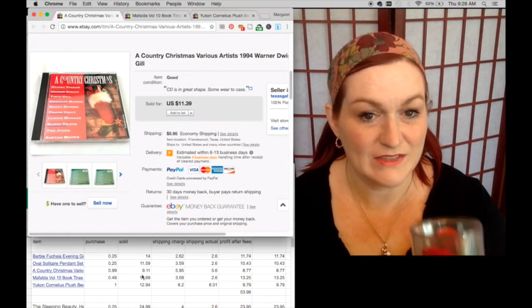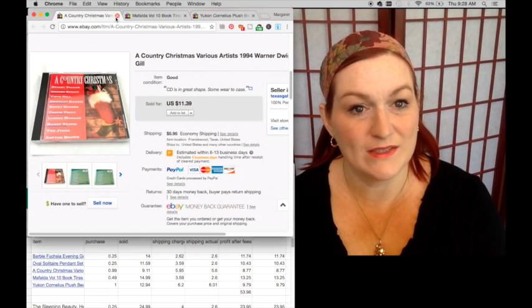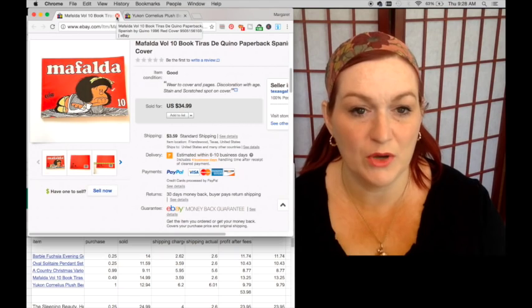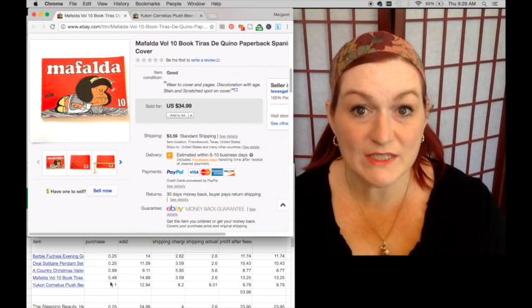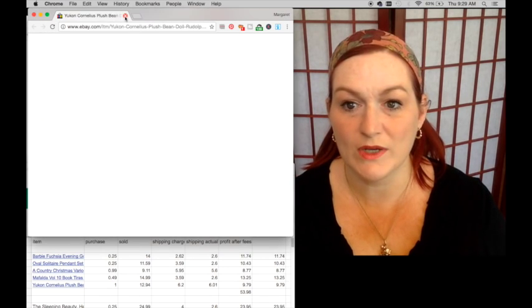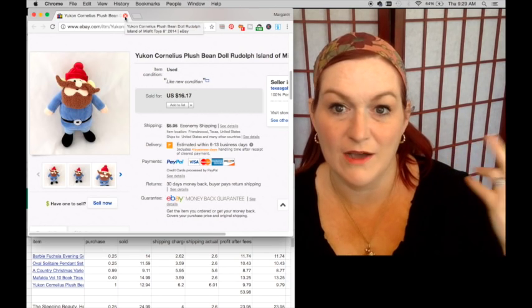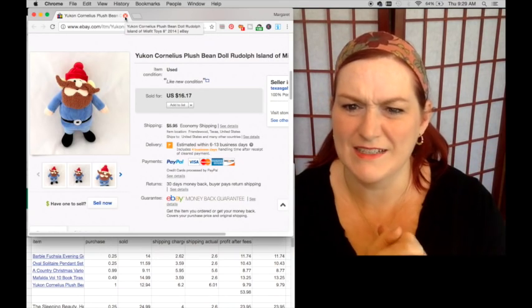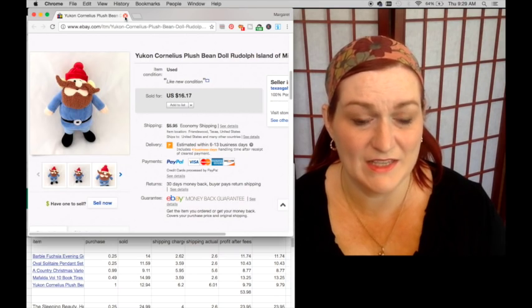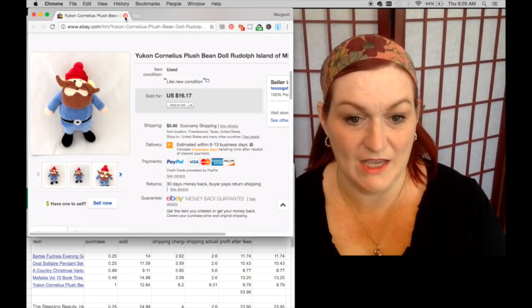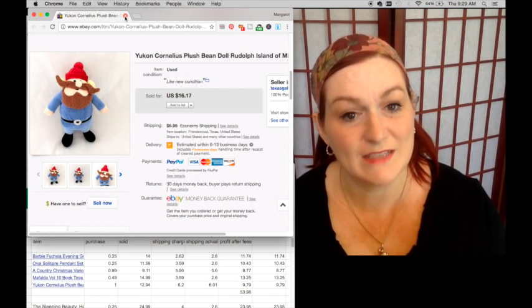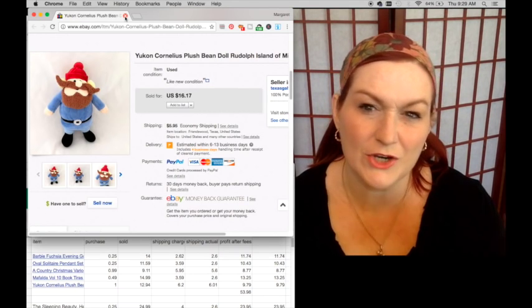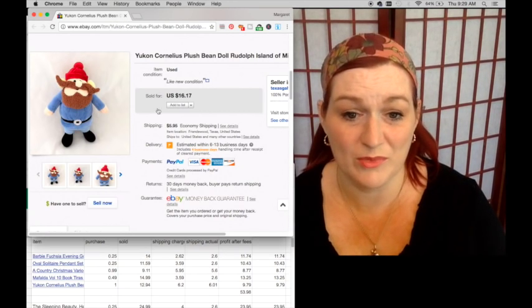Next was this book called Mafalda, this was a Spanish language book. I paid 49 cents for this book, it sold for $14.99 and that netted me $13.25. Then finally was Yukon Cornelius from Rudolph the Red-Nosed Reindeer, the classic claymation. I paid a dollar for last year after Target had their Christmas stuff on sale. He sold for $12.94 which netted me $9.79. Target's Christmas stuff, there wasn't as much cute stuff this year I don't think, so I probably won't be hitting that up after the holidays.